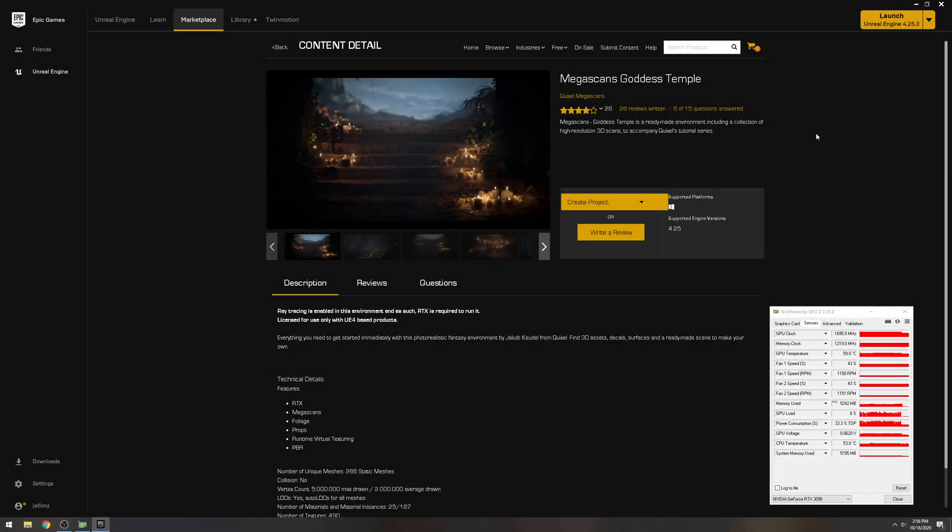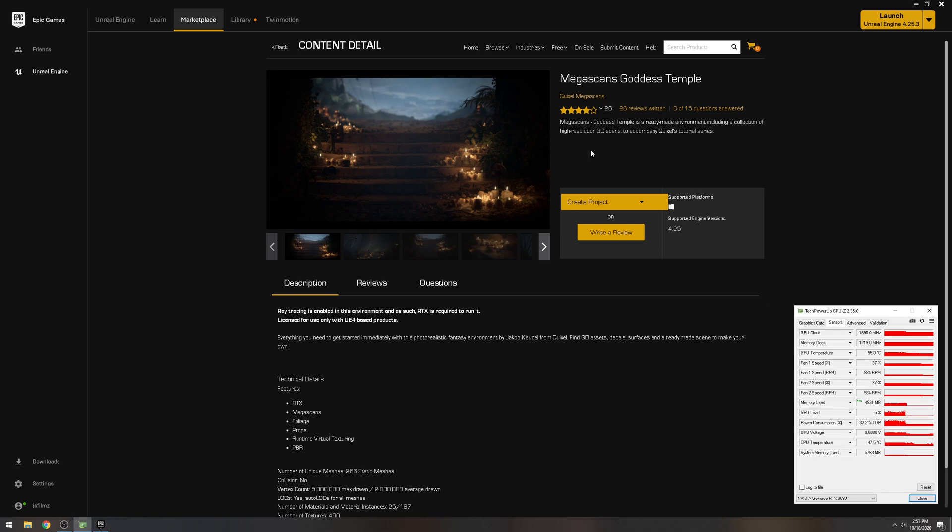In this video we're going to be taking a look at the RTX 3090's performance in Unreal Engine 4. A lot of people are really curious to see how the RTX 3090 is performing in Unreal Engine 4.